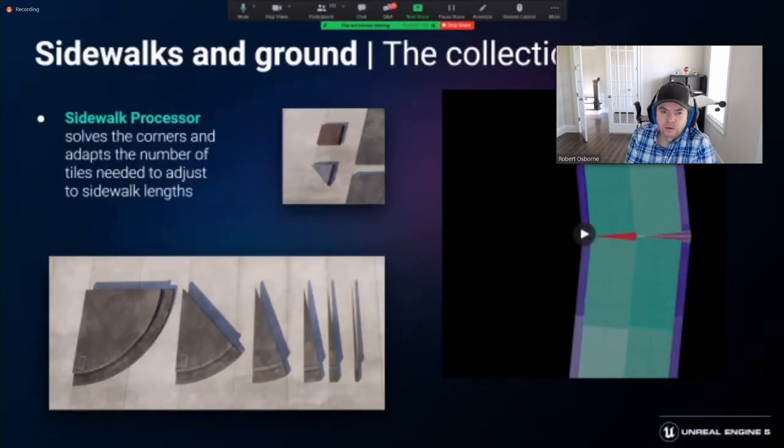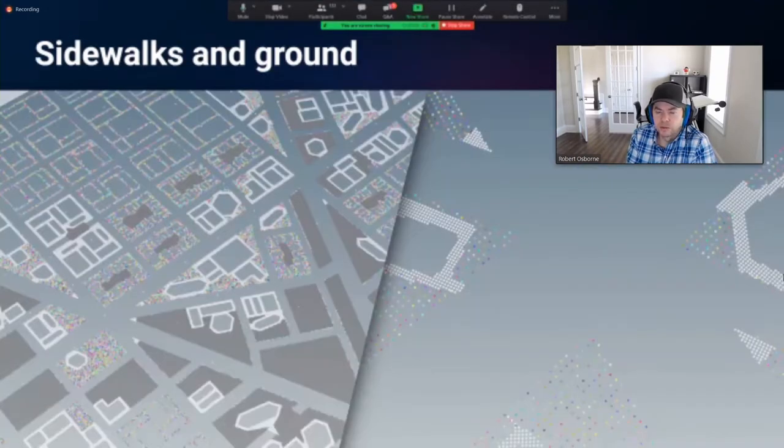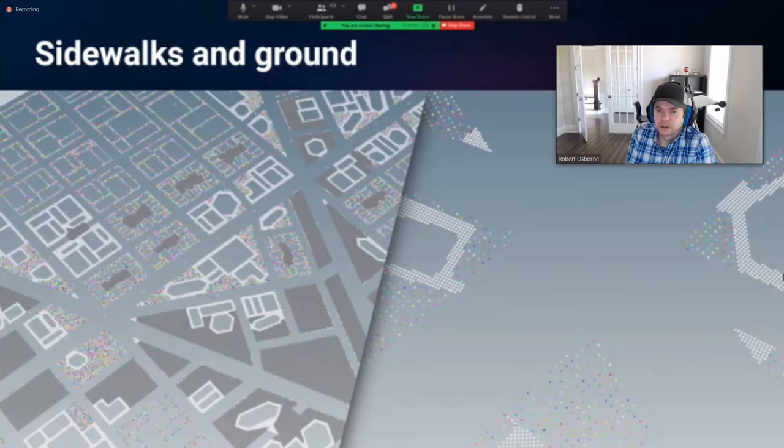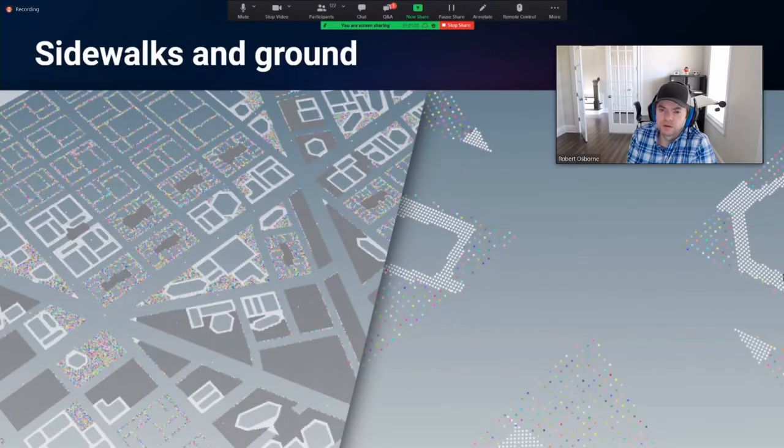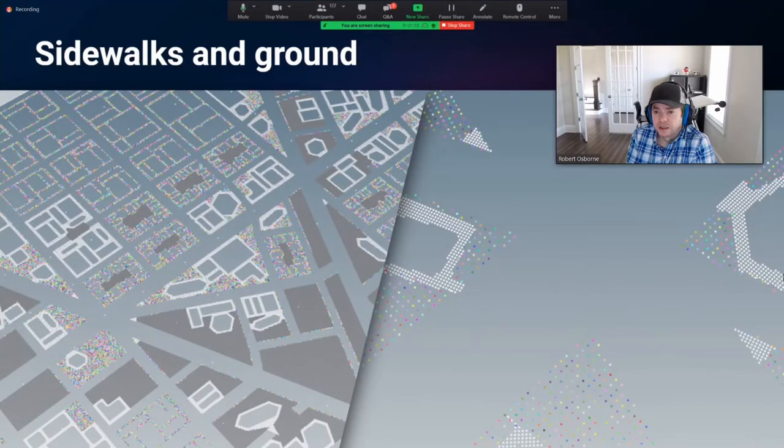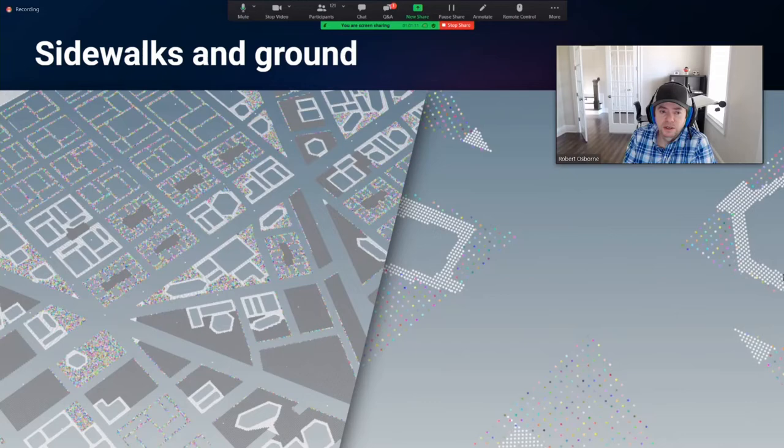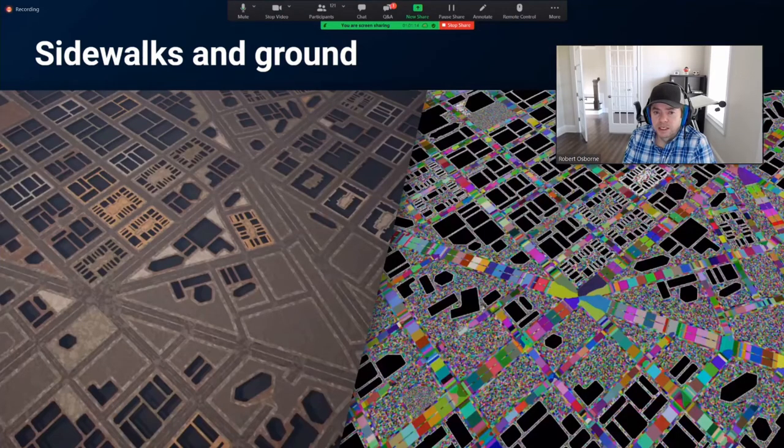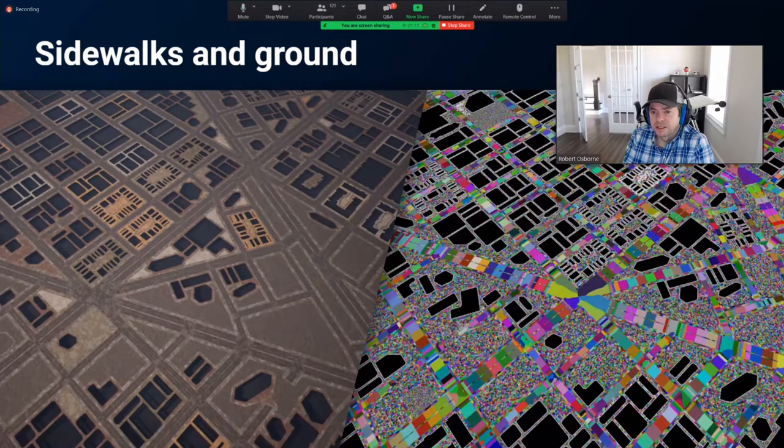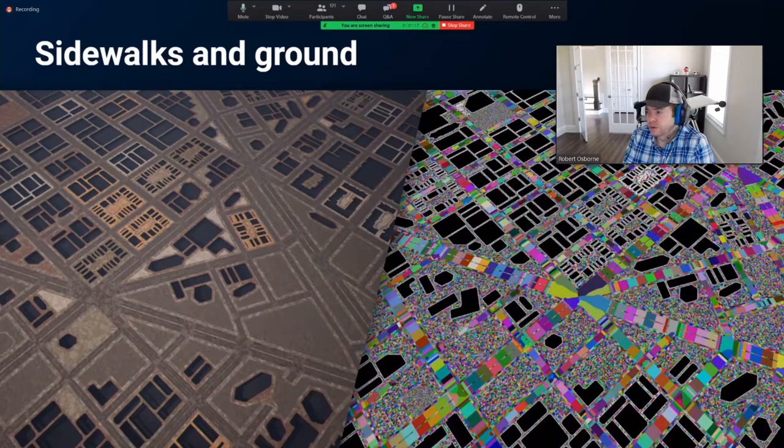For the ground, we subtract the building footprints first to save on the total area to be covered. Then the remainder is filled using an instance point cloud. The density of the instances reflect the size of the ground tiles placed. And this shows the same point of view inside the engine, and on the right, the different instances that compose the ground.